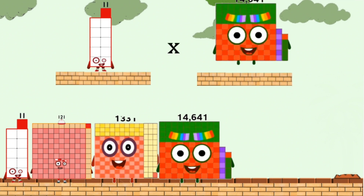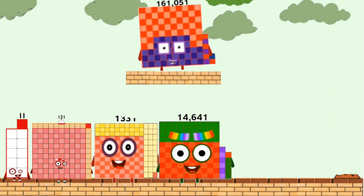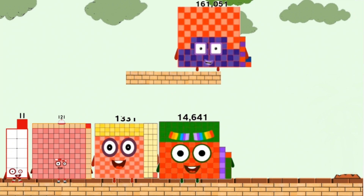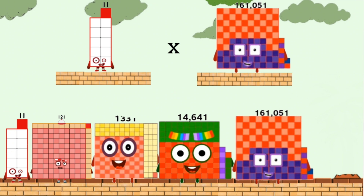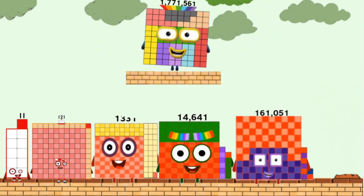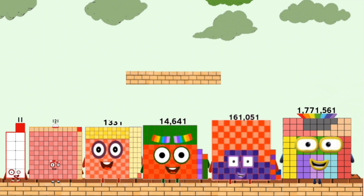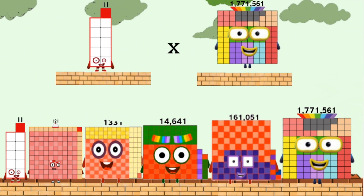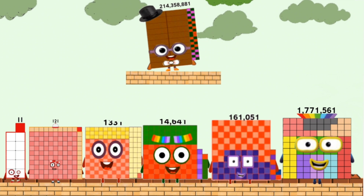11 times 14,641 equals 161,051. 11 times 161,051 equals 1,771,561. 11 times 1,771,561 equals 214,358,881.